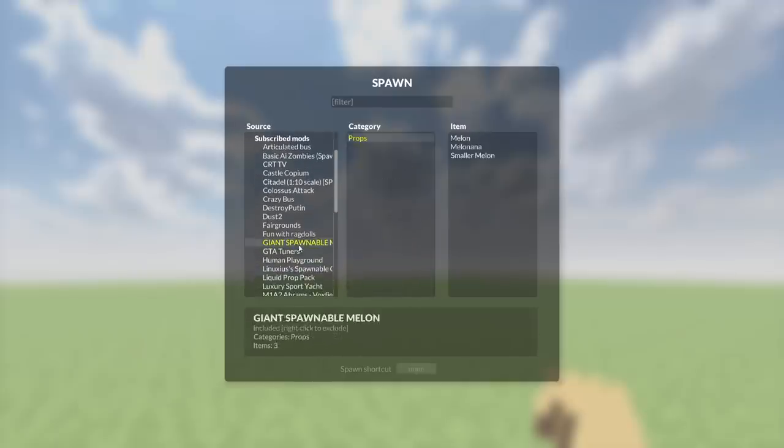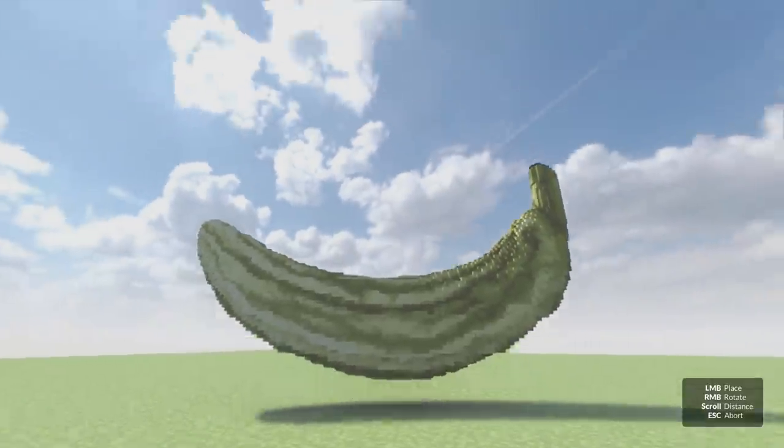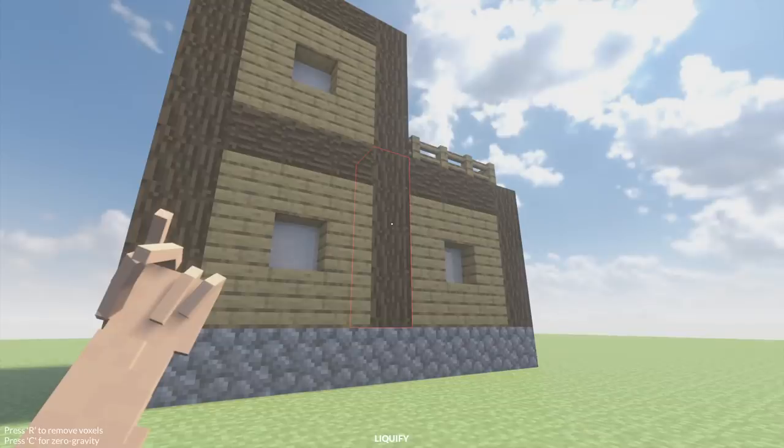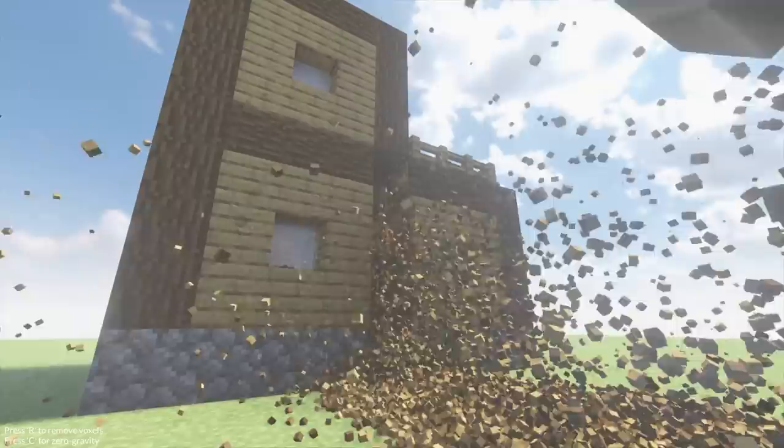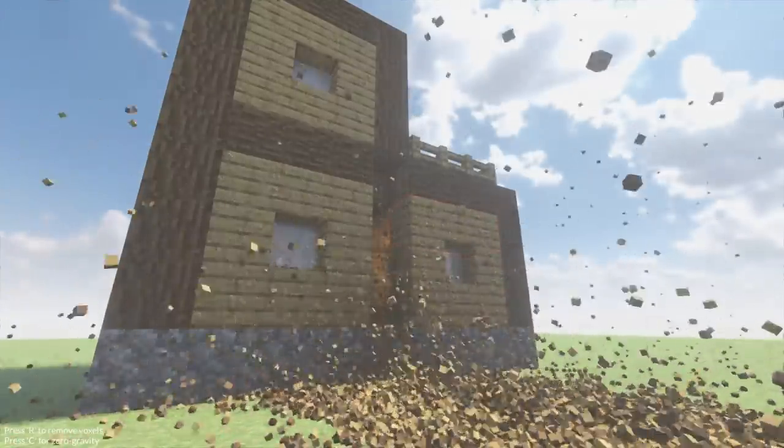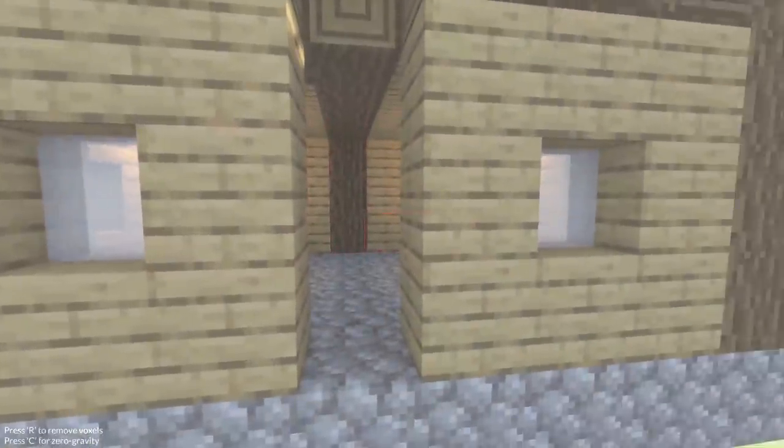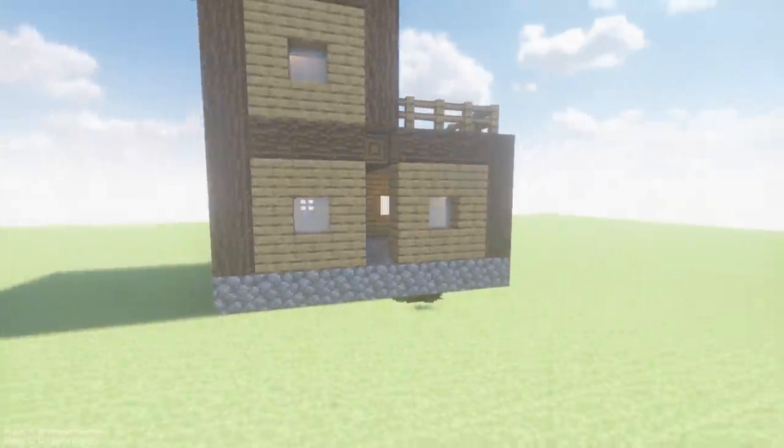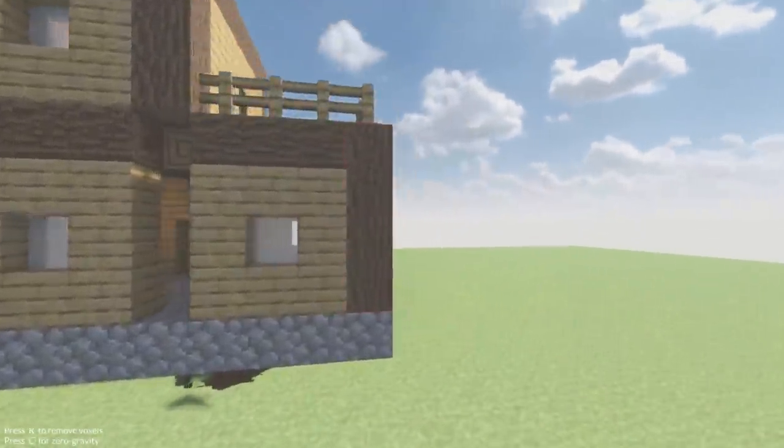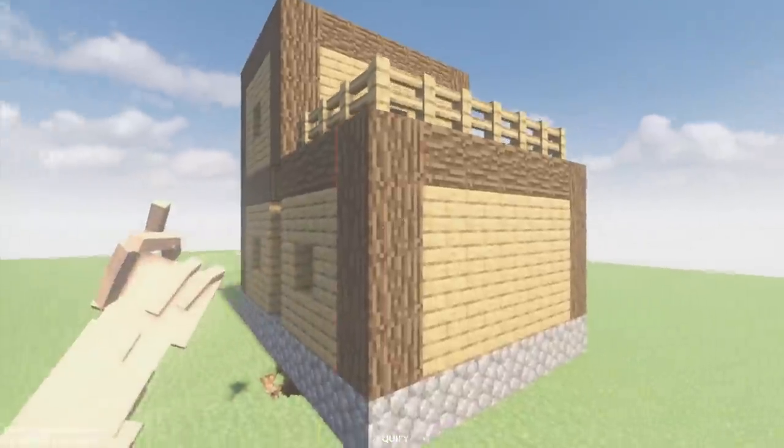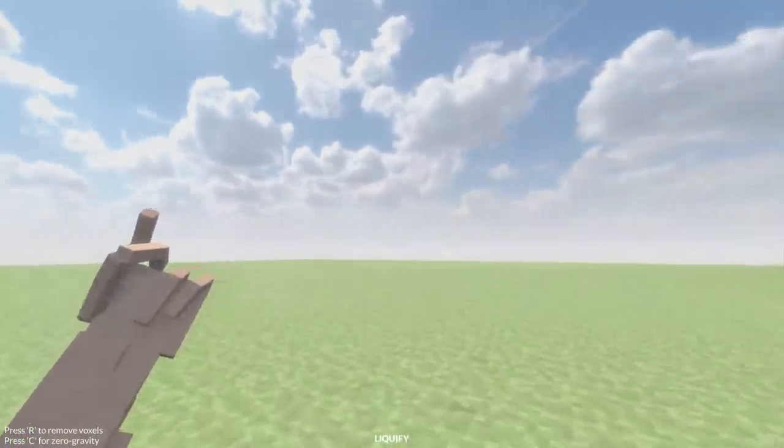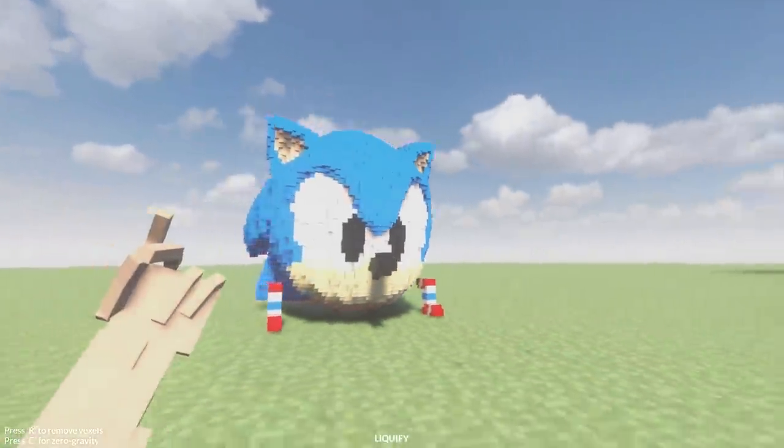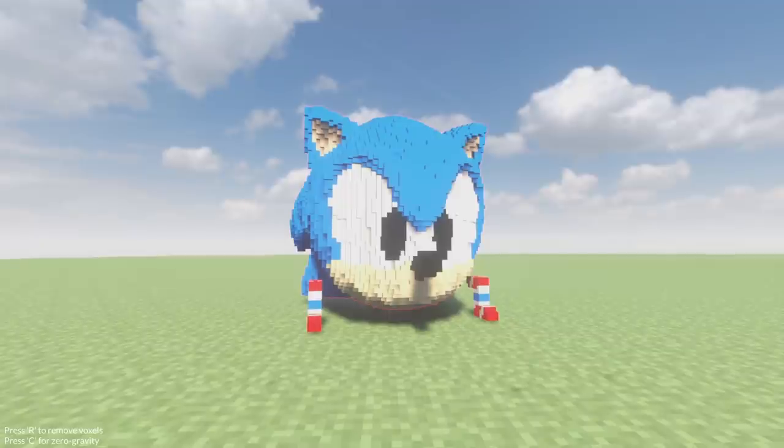Are we getting something good? Are we getting a giant spawnable banana? No, we already did this. Tear it down, boys. Wow. Now that was a lot. You know, that was a lot of voxels for just four Minecraft blocks. I actually wanted to liquefy this at one point. So, you know, better time than never.